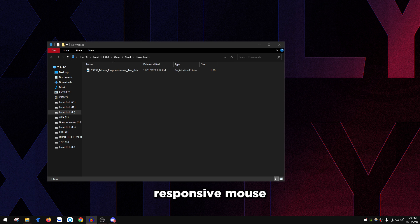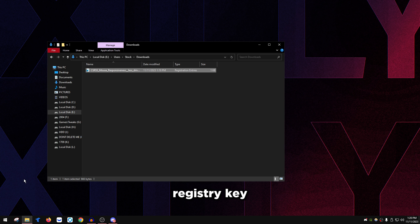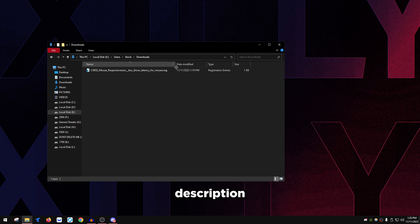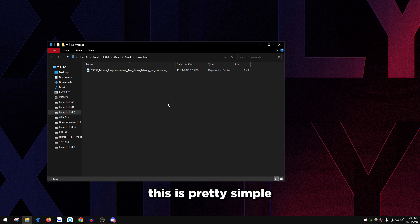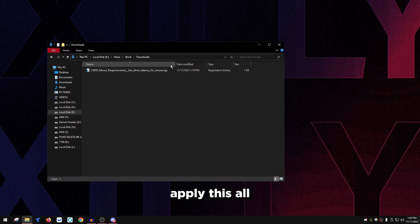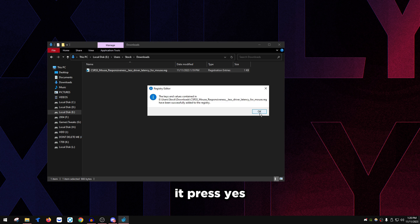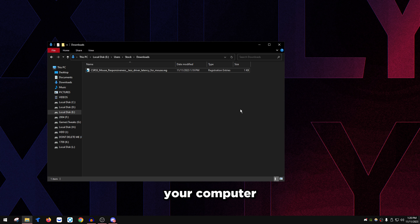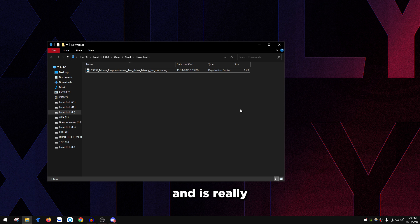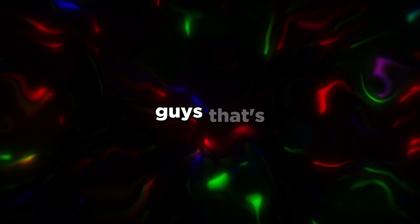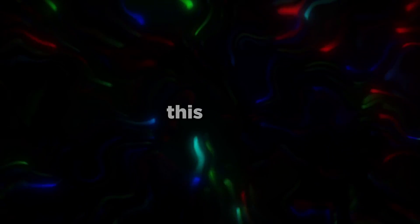One last thing: to get a snappier, more responsive mouse and reduce driver mouse latency, download and run the registry key linked in the description. Simply double-click it, press Yes, press OK, and restart your computer. This helps with mouse snappiness and responsiveness, which is really important in games like CS2 and Valorant.